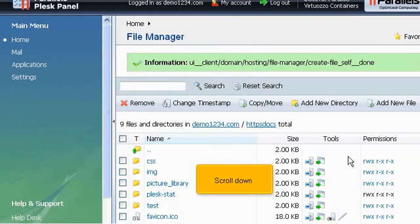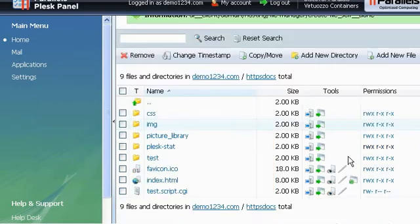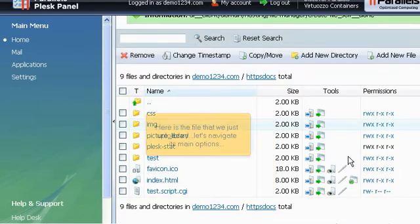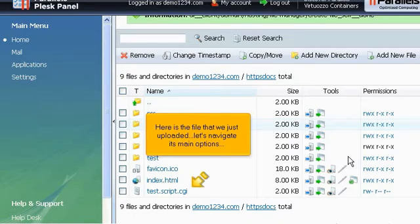Scroll down. Here is the file that we just uploaded. Let's navigate its main options.